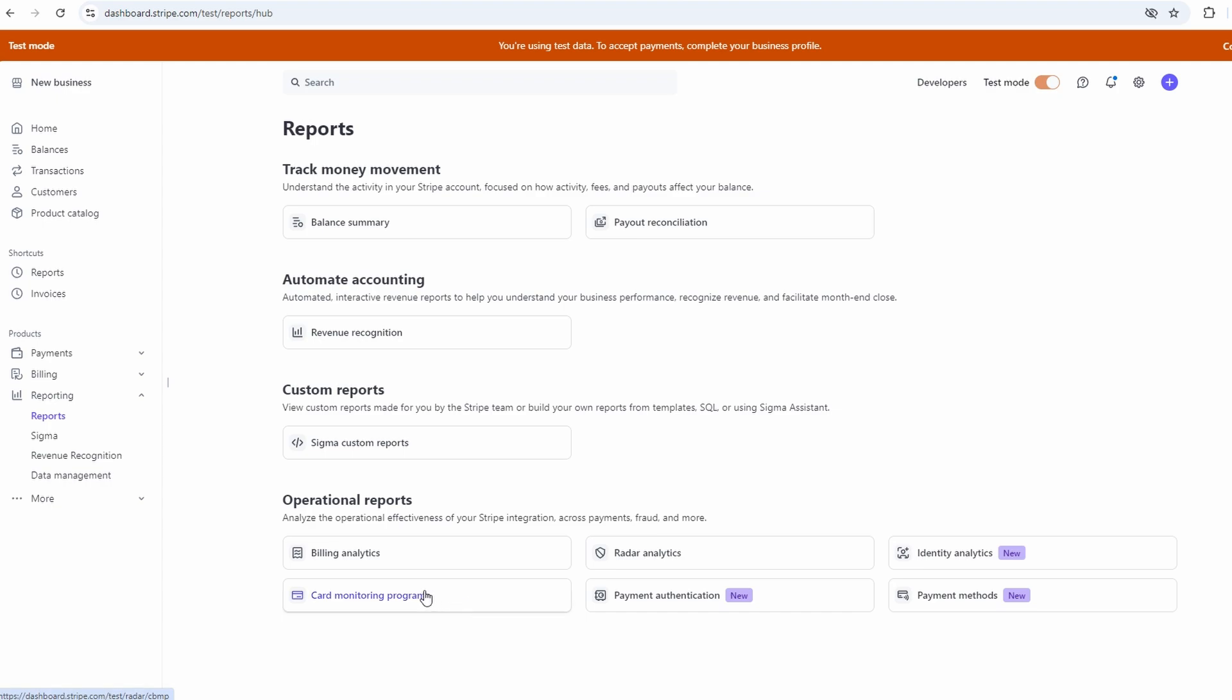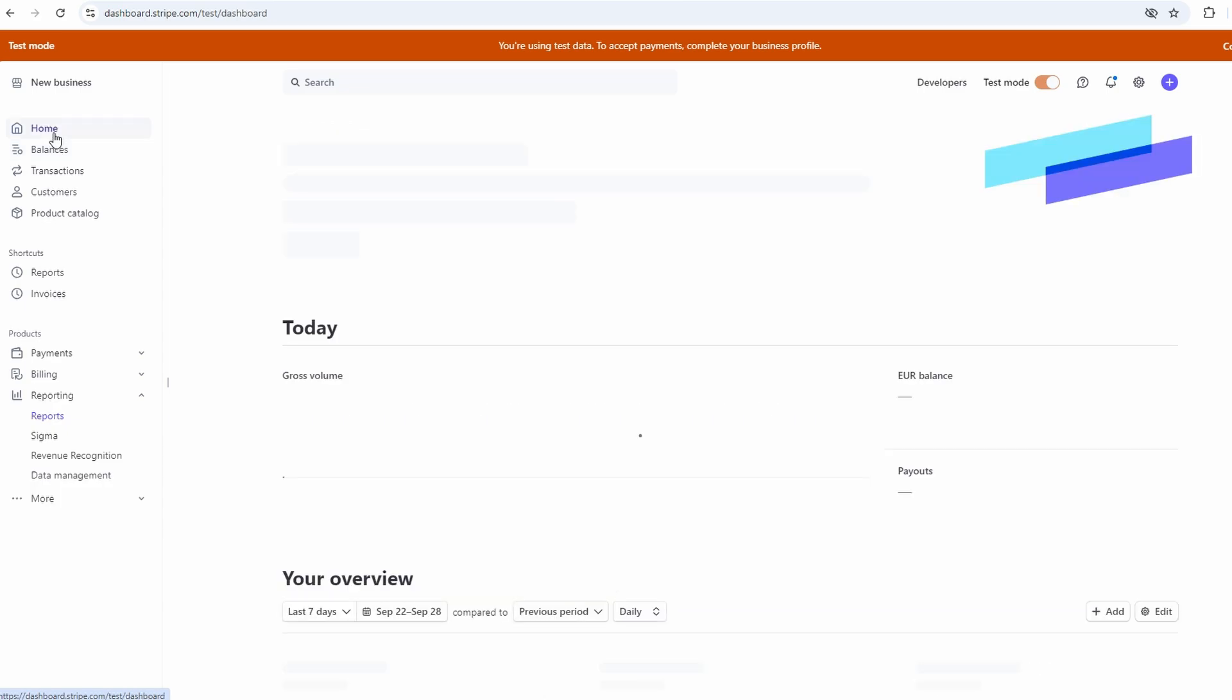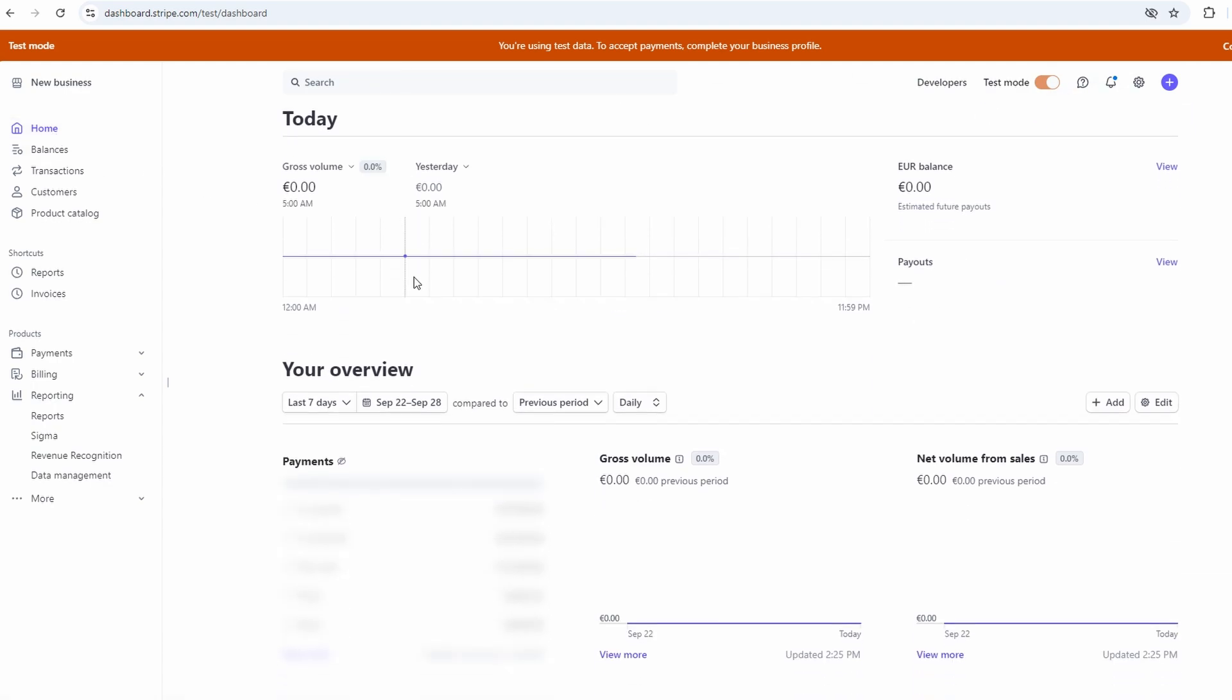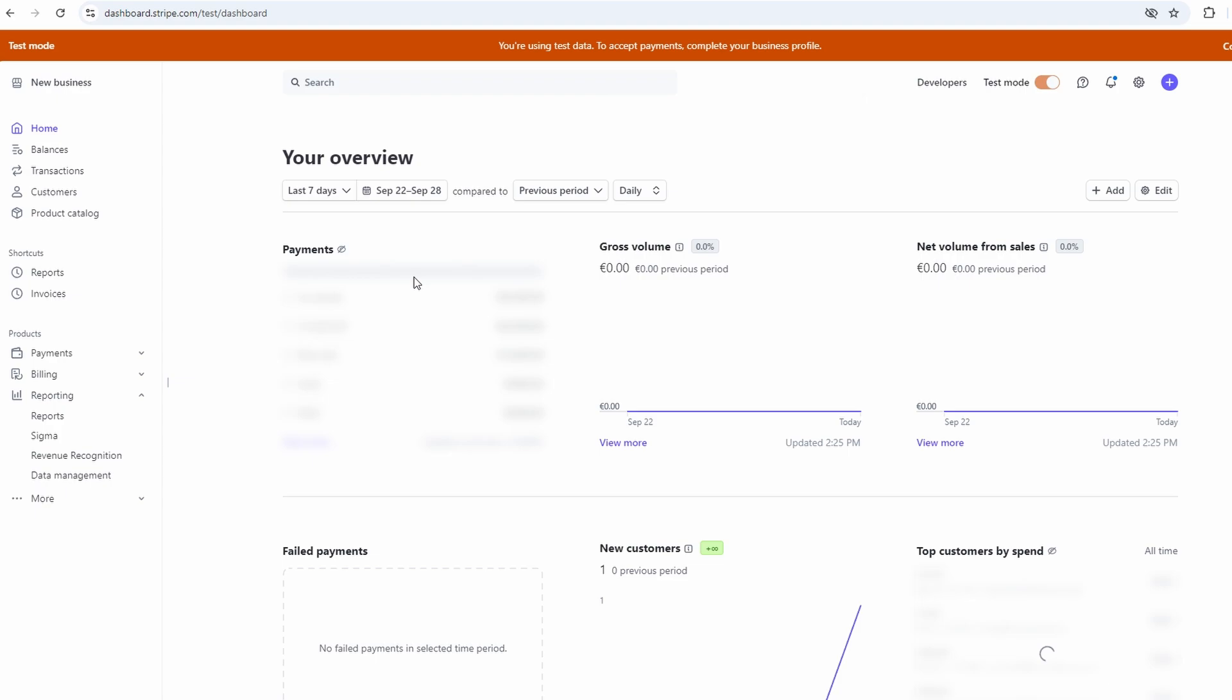Now, here's where things get even cooler. Connecting Stripe with your e-commerce platform or other software tools. Stripe works with just about everything: Shopify, Wix, you name it. Once your Stripe account is set up, you can easily link it to your store, and from then on, payments will be processed through Stripe, and all the sales info will be synced up automatically. It takes a lot of the hassle out of running an online store because you don't have to worry about manually tracking payments or updating your inventory.